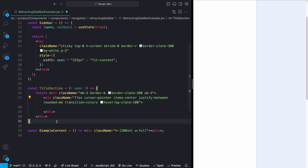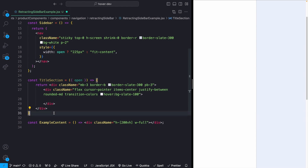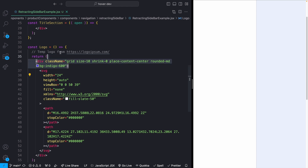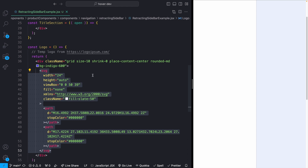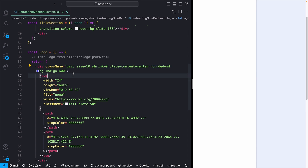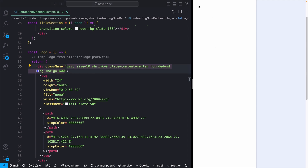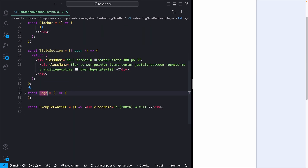Inside the title section the first thing is a logo — this could also be a user's avatar or picture. I'm using a placeholder SVG from logoipsum.com. The wrapping div has a size of 10, which is 40 by 40 pixels. I want to remember this because whenever the sidebar is collapsed I want every button — the logo, the nav icons, and the open/close button — to all be the same size so they line up cleanly.